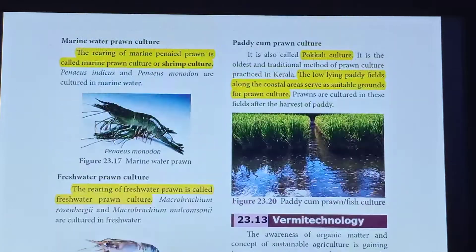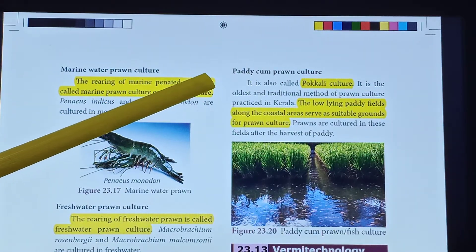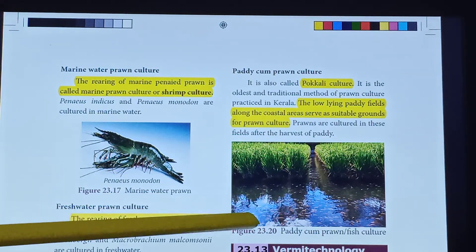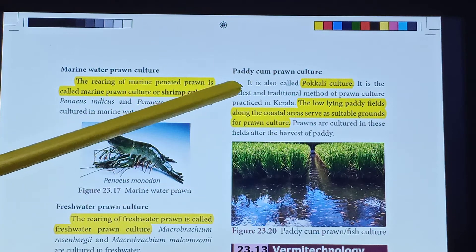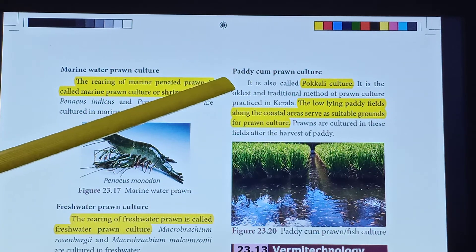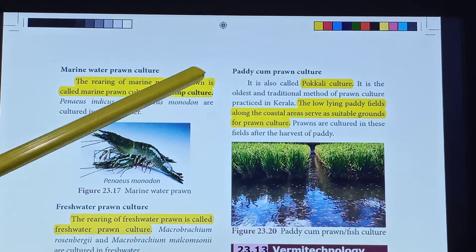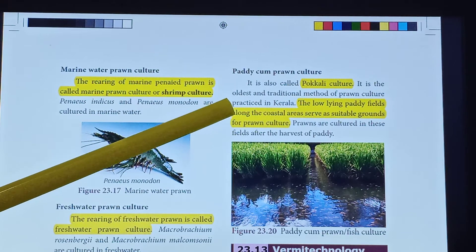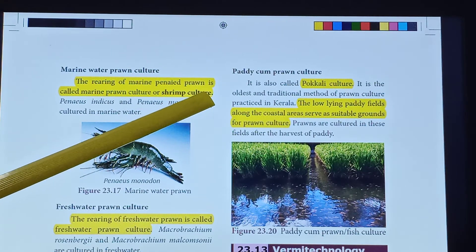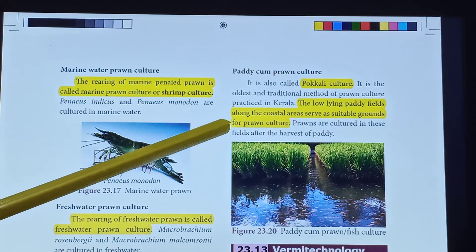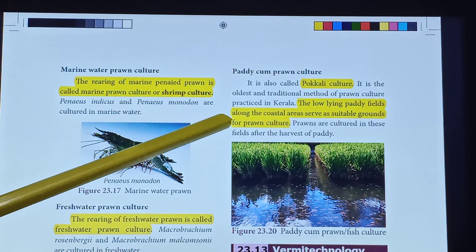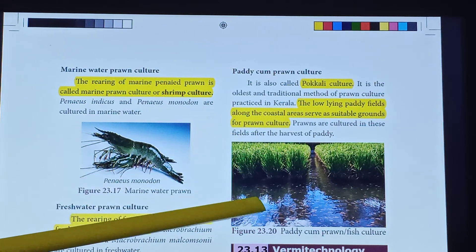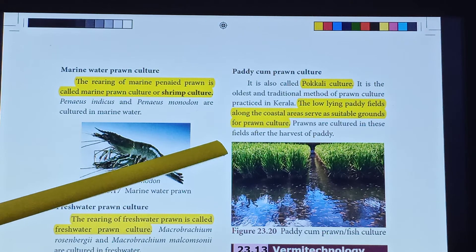The second method is paddy cum prawn culture, also called Pokkali culture. It is the oldest and traditional method of prawn culture. The low-lying paddy fields along the coastal area serve as suitable grounds for prawn culture.